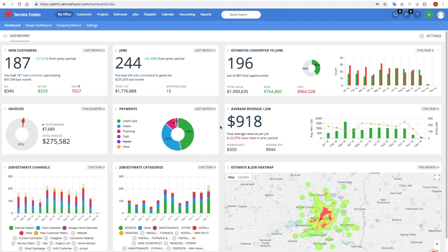We spent a lot of time speaking to our customers to build this because we wanted to make sure that we covered a lot of the data points, a lot of the KPIs that a field service company would care about on a daily basis.